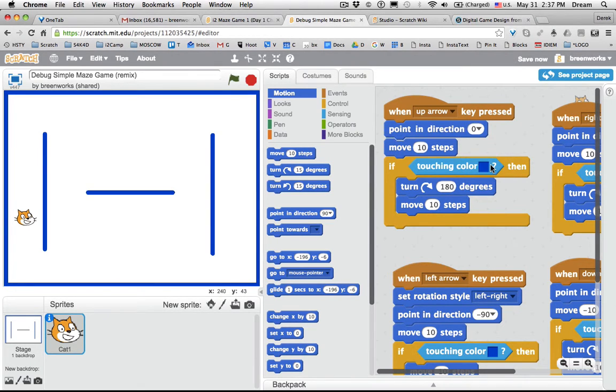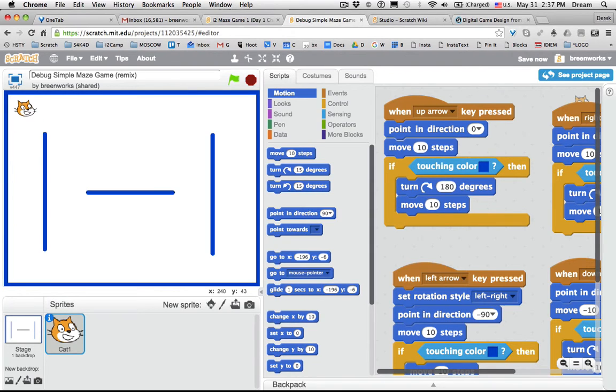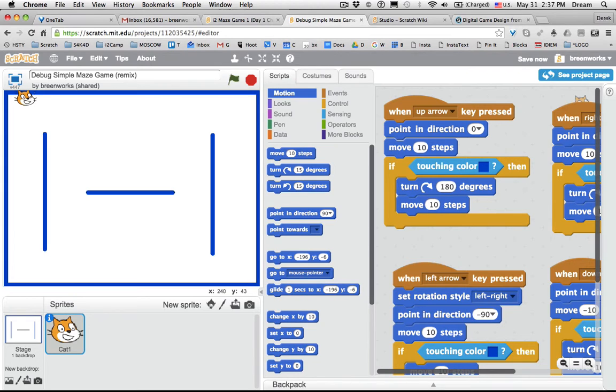So I'm going to change that back to up. Now when I press the up arrow key, it should work fine. Ooh, but I press the down arrow key and the cat is moving up.